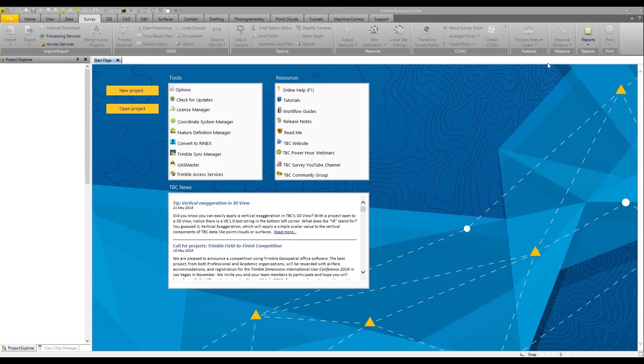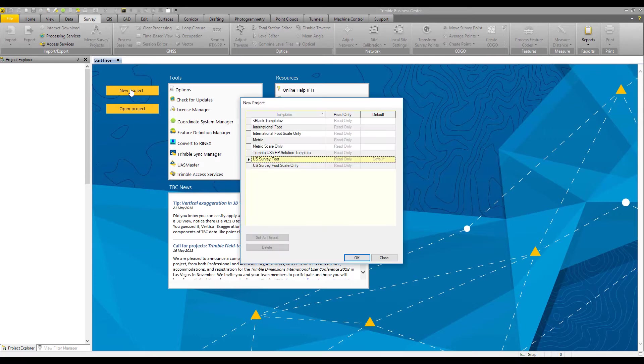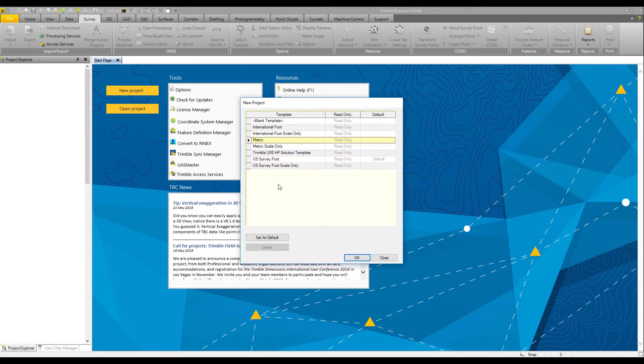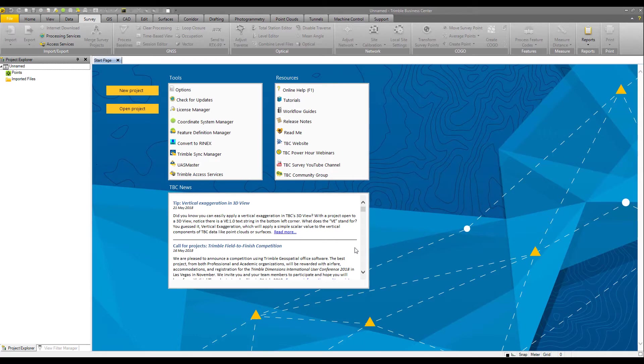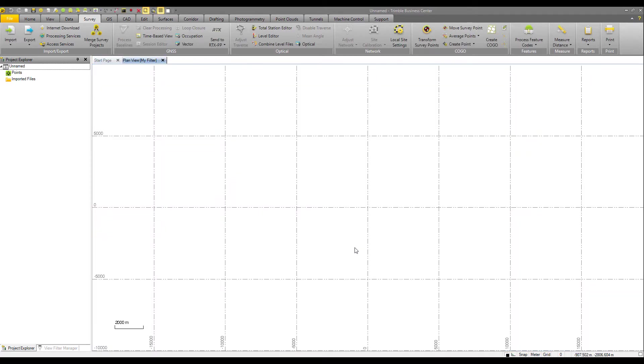To begin, like any other TBC project, we'd say new project, pick your project template. We're going to be working with data in the metric system, so we'll say metric, say OK. TBC will launch a new project.